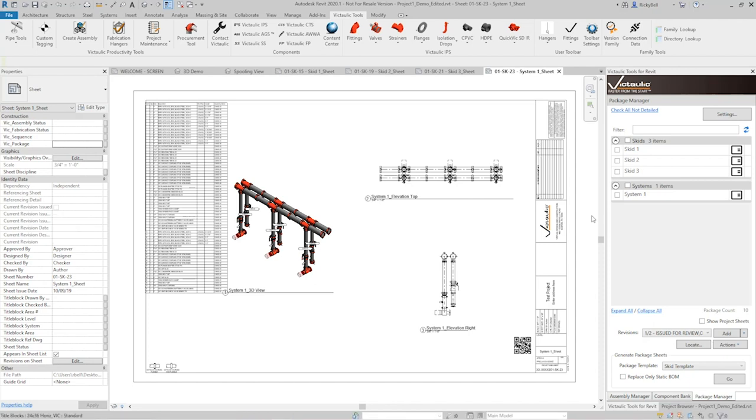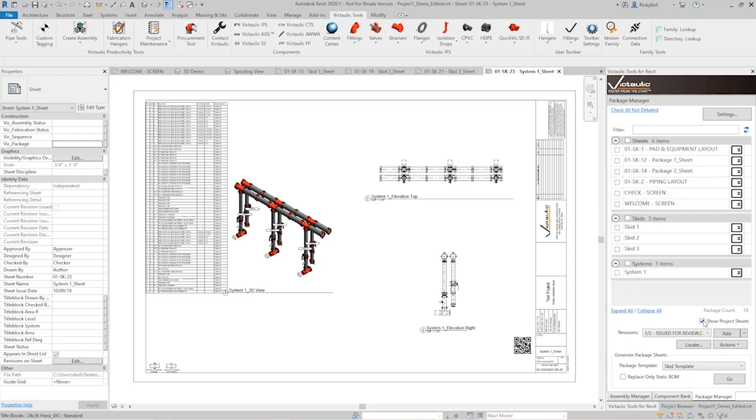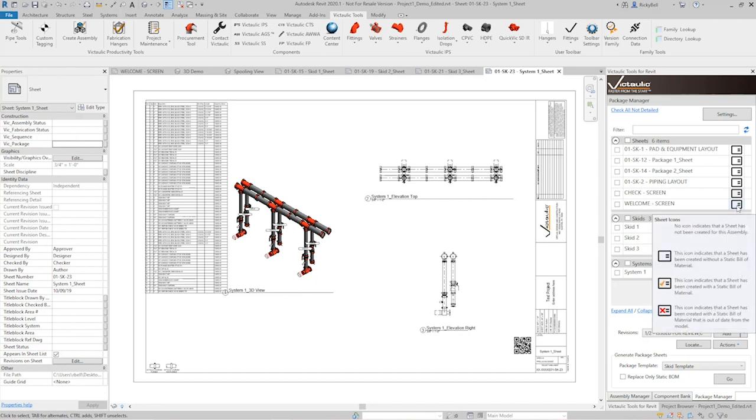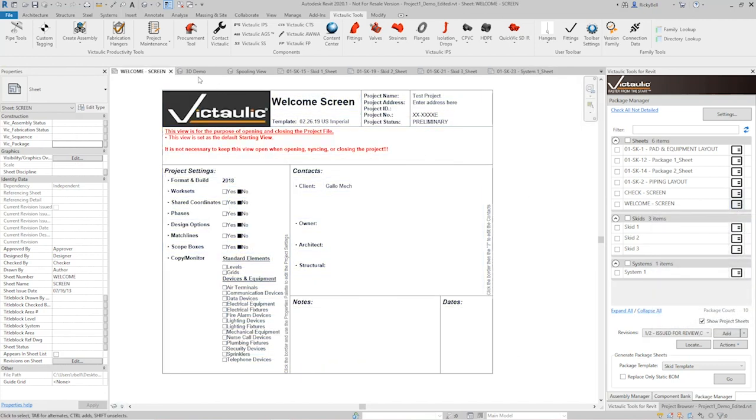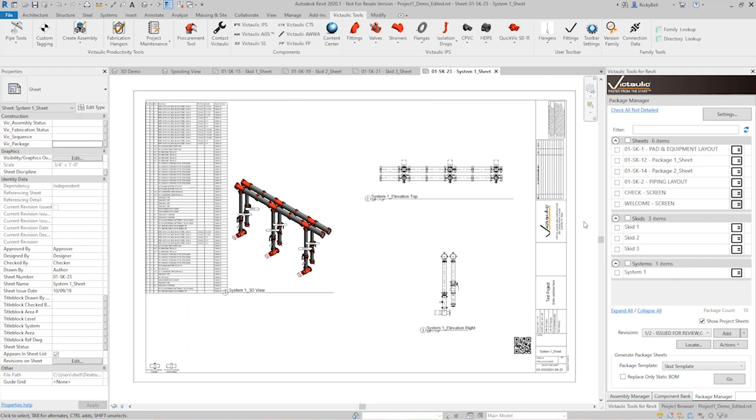Another feature within the package manager is that you can show all of the sheets in your project. So if you said show project sheets, this can be a way for you to manage every single sheet that is in your project. If you needed to add revisions to them or if you needed to just view them, everything down to just the welcome screen is listed in here. And that can really come in handy.